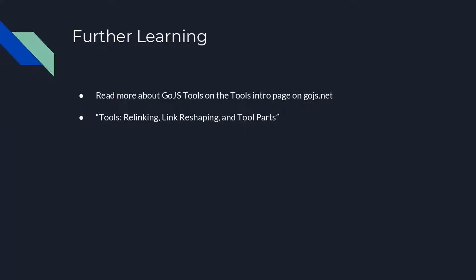To learn more, visit the intro page on Tools. We recommend you watch Tools, Relinking, Link Reshaping, and Tool Parts next.